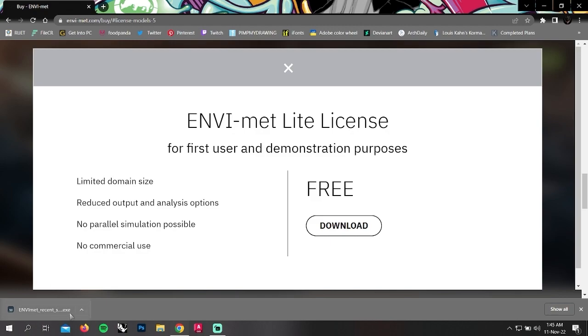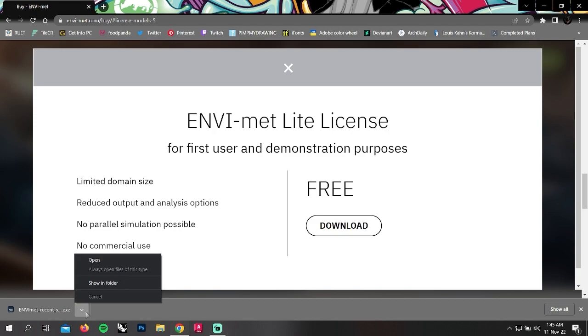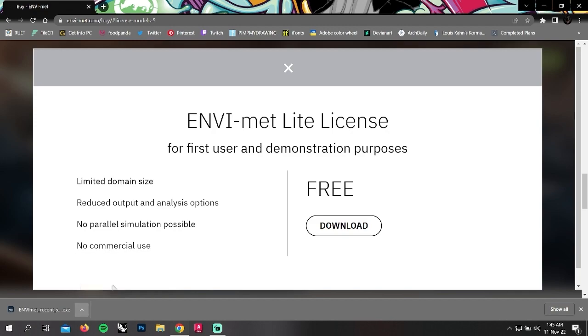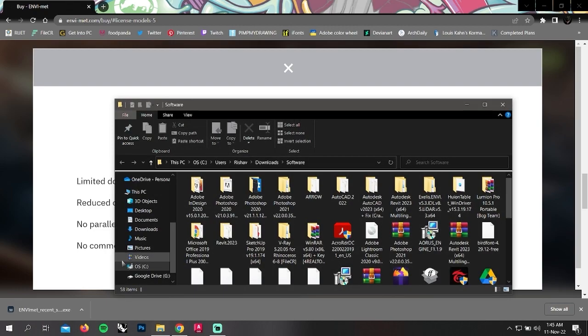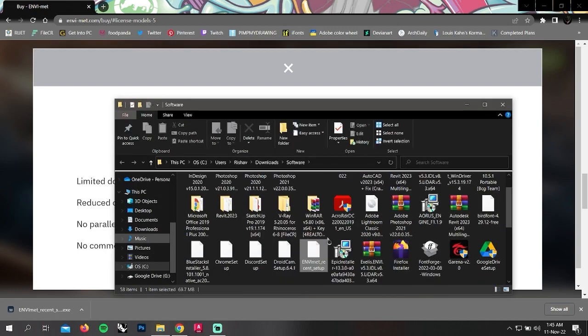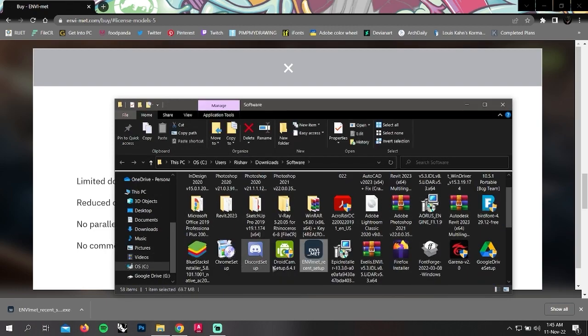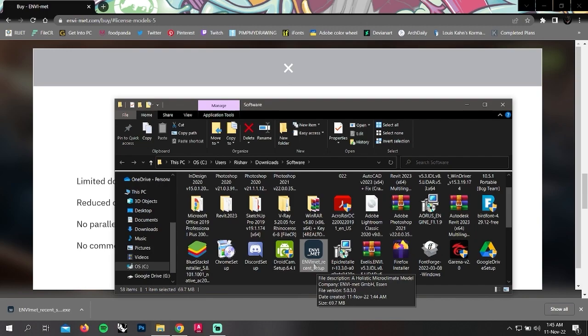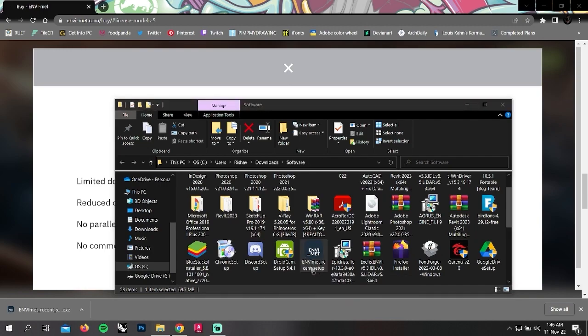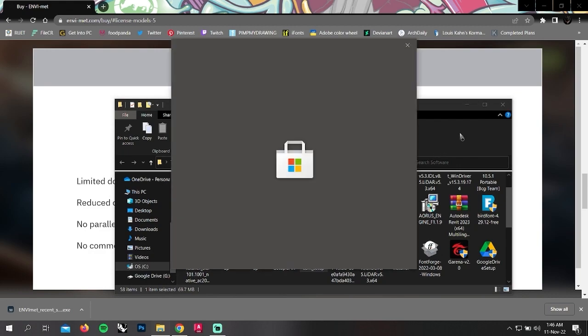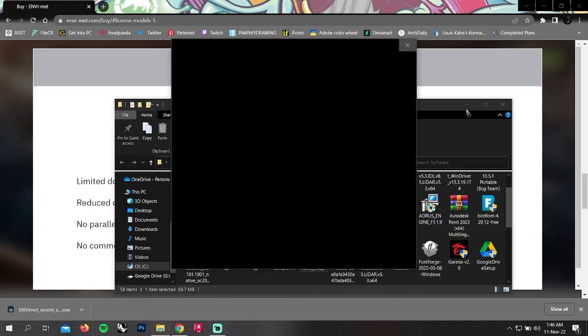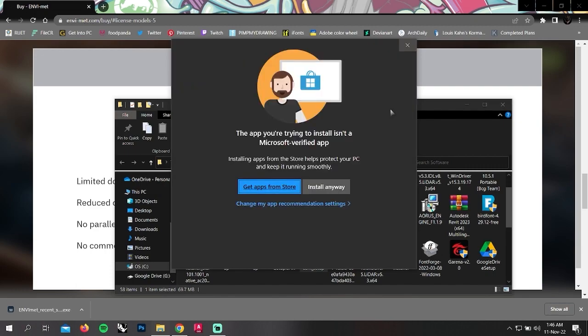After the download is finished, open the file in folder and click on it. There will be a box, and click install anyway.